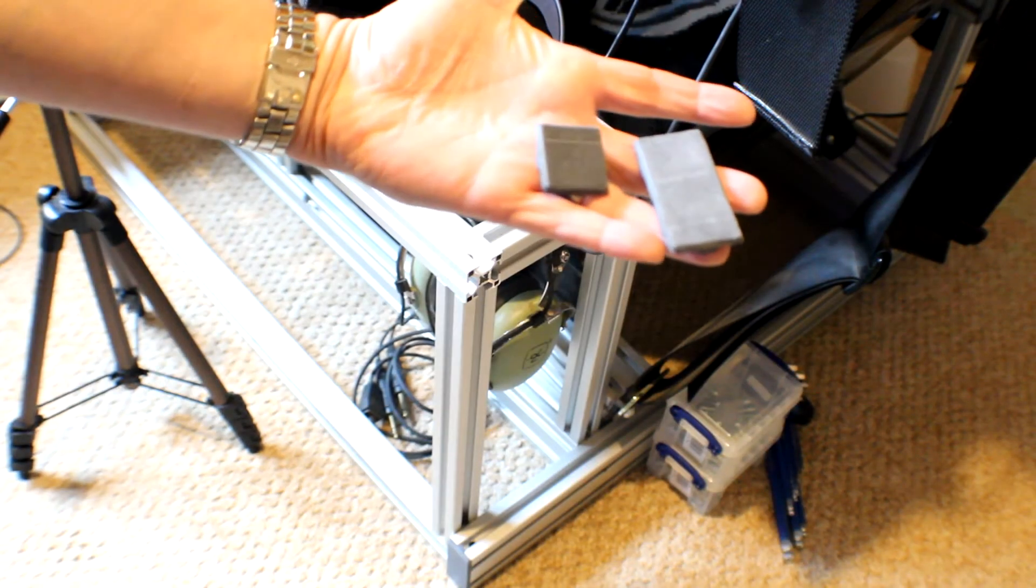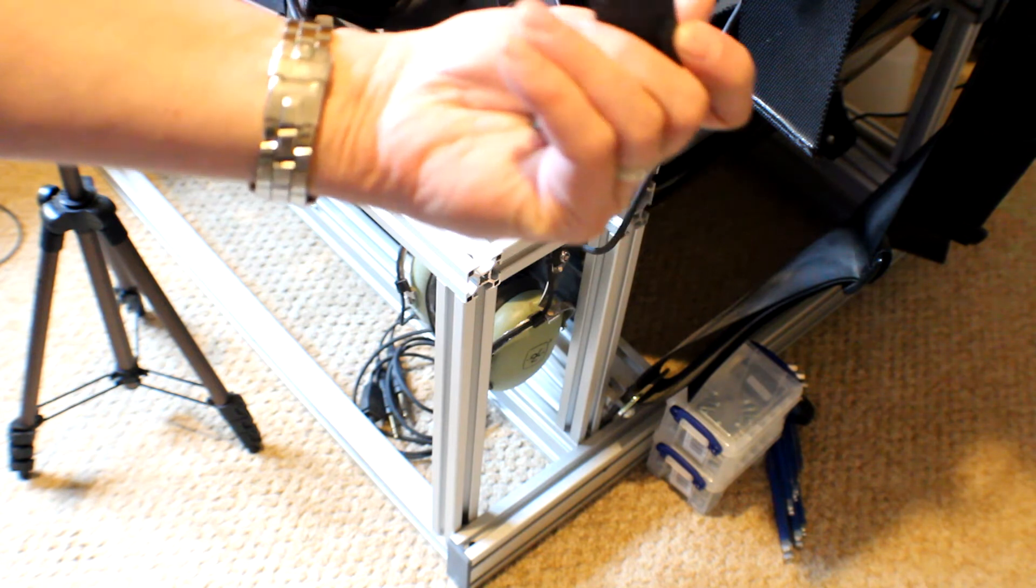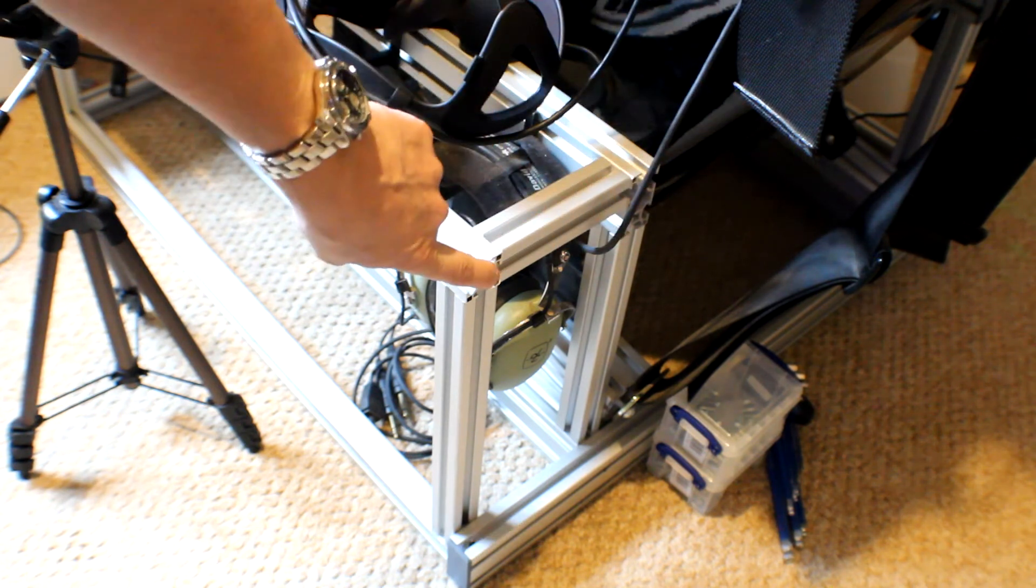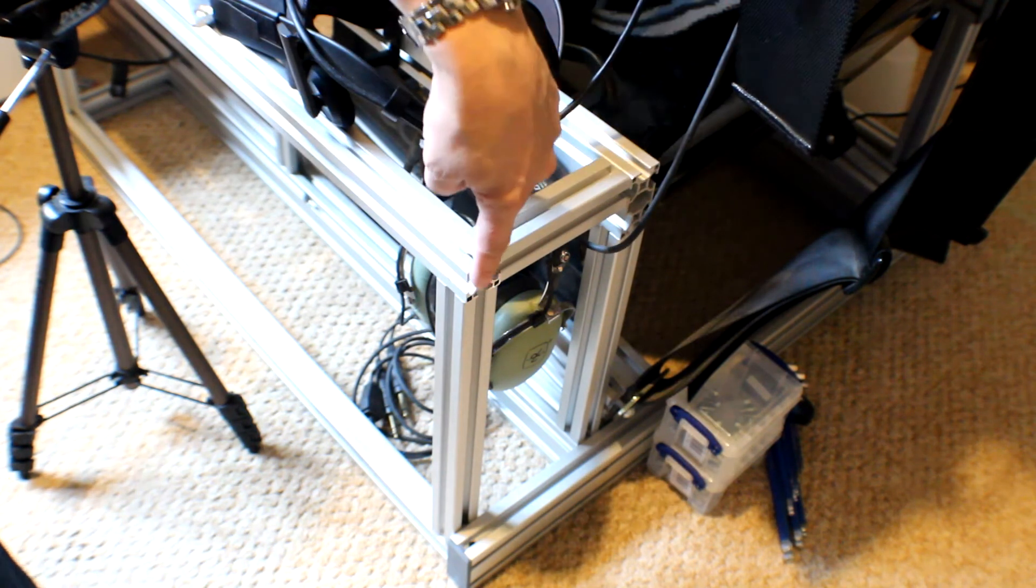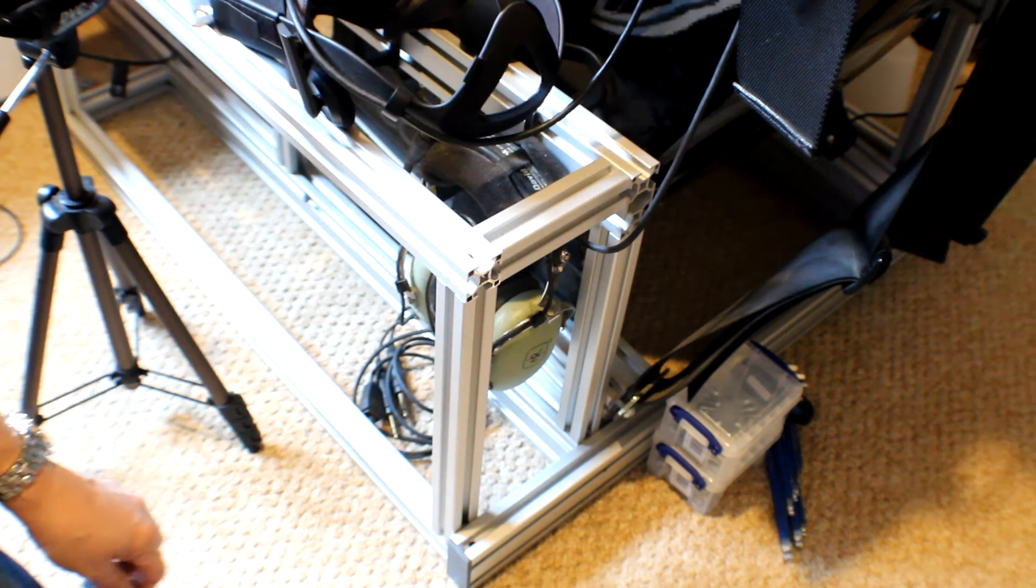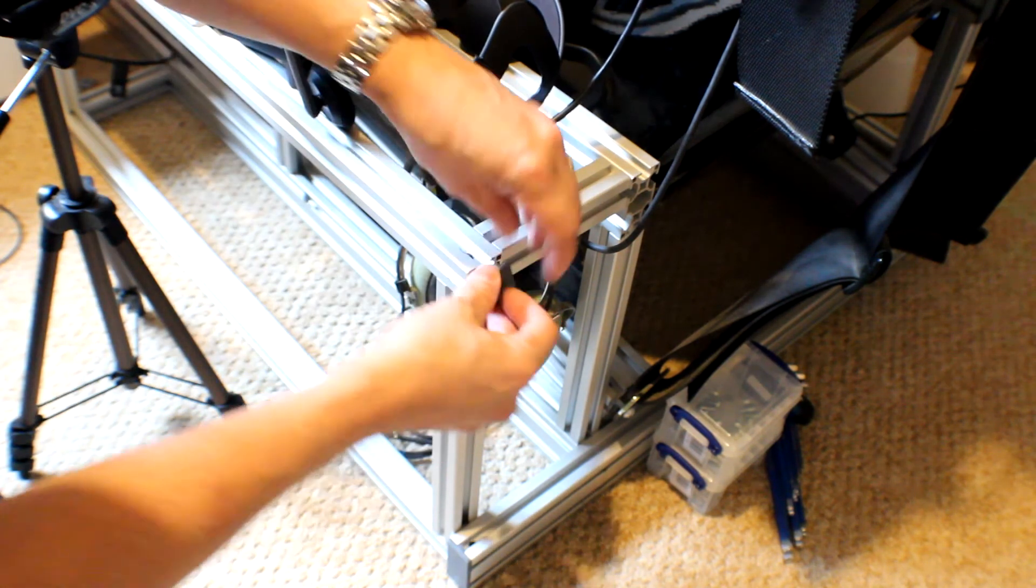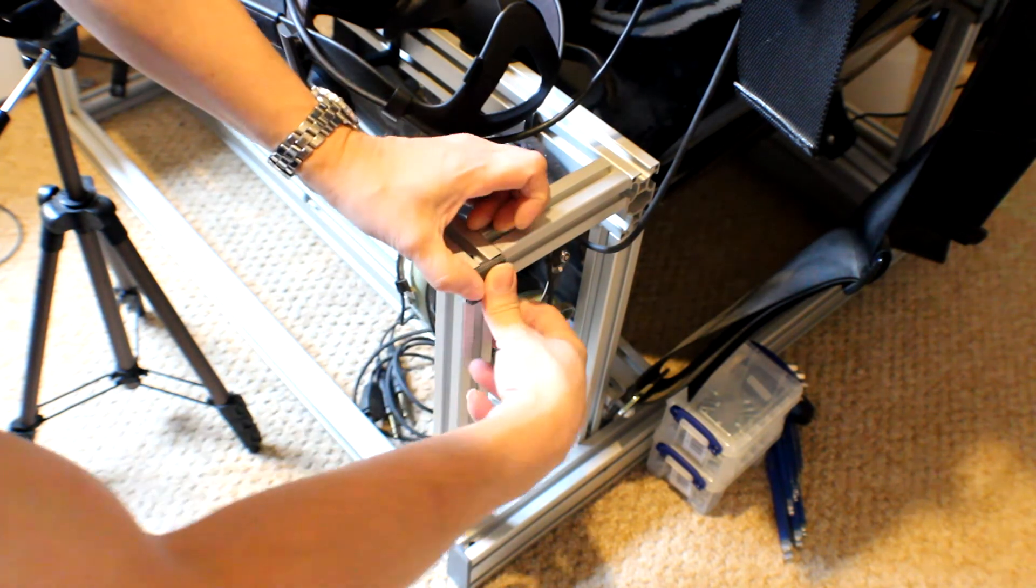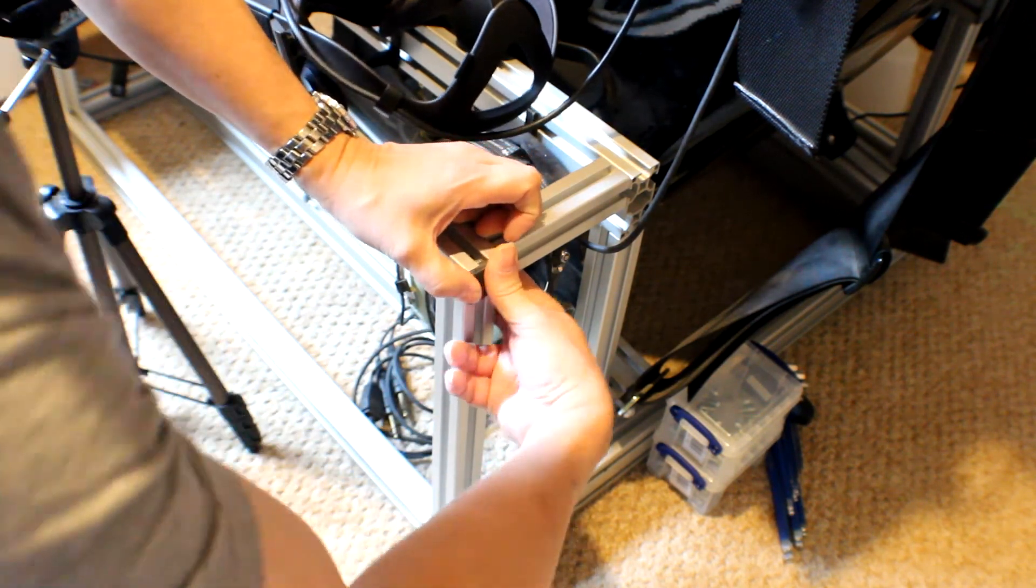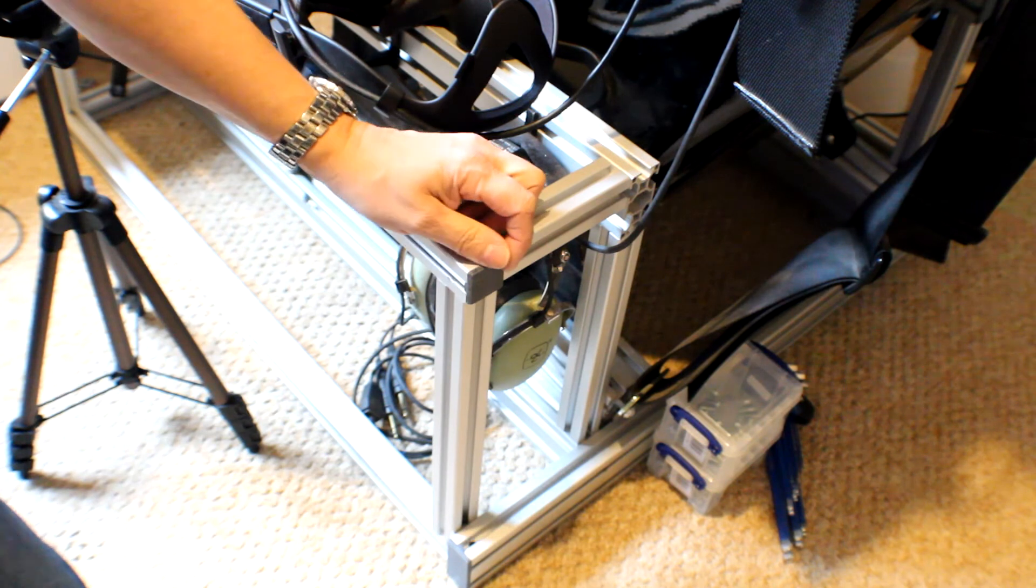Here's our two different types of 3D printed end caps. Here's some extrusion ends which are nice and sharp, lovely. When I get rid of that, it's really just a case of locating them in and they'll probably pop straight in.